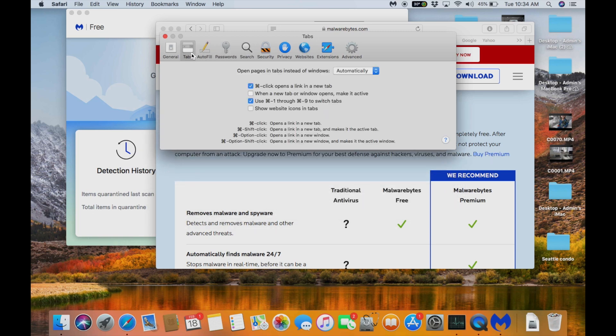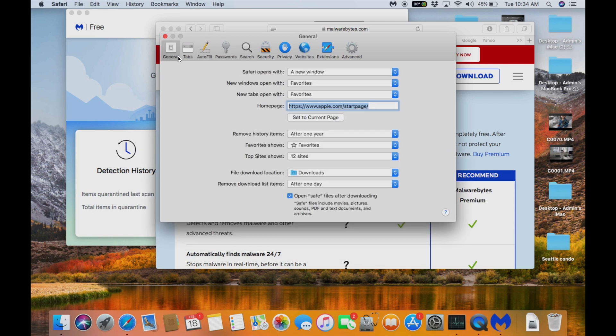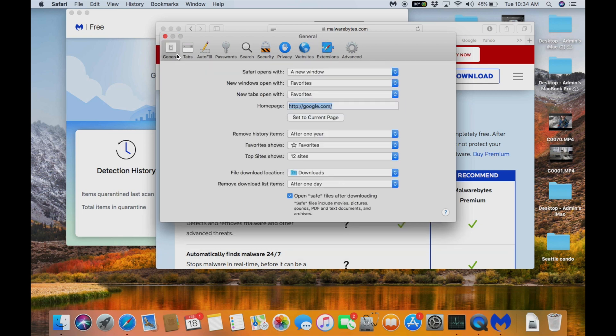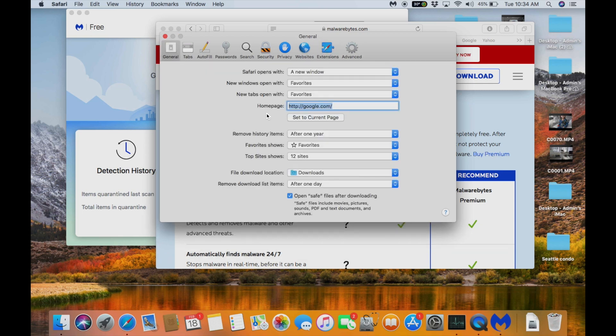Autofill. We also want to go into your homepage. Make sure that this is set to apple.com or google.com because a lot of the hijacked websites or browsers will go into a different website. Make sure that it's set to a proper one. No extensions and make sure that general and home page is set to a proper page.